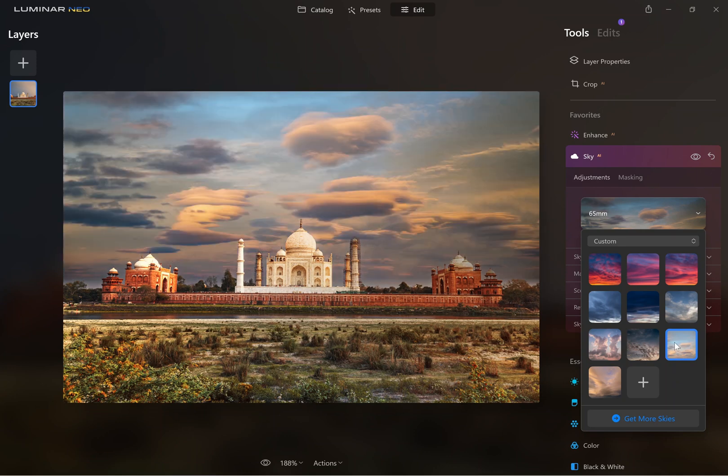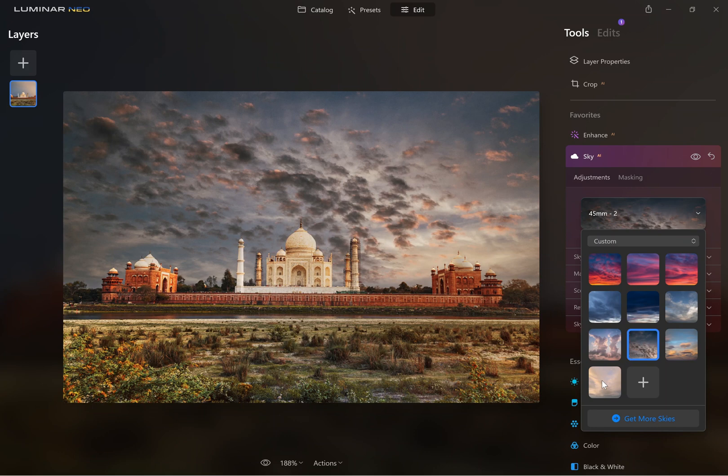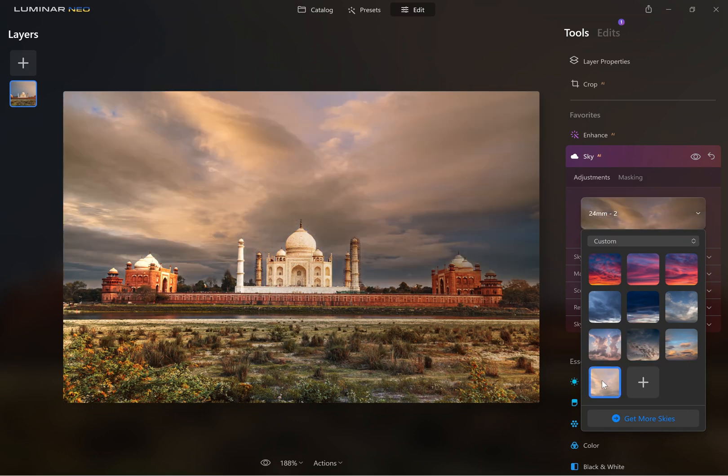If you want any more sky overlays, just leave a comment in the video below or on the article. I'll look into providing some more. Thank you.